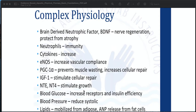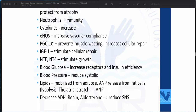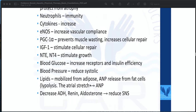Complex physiology of aquatic therapy includes: brain-derived neurotrophic factor (BDNF), which leads to nerve regeneration and protects from atrophy; neutrophils contributing to immunity; increased cytokines; eNOS increasing vascular compliance; PGC1-alpha preventing muscle wasting and increasing cellular repair; IGF-1 stimulating cellular repair; NTE-NT4 stimulating growth; blood glucose increasing receptors and insulin efficiency; blood pressure reduction in systolic pressure; lipids mobilized from adipose tissue; ANP release from fat cells; and decreased ADH, renin, and aldosterone reducing the somatic nervous system.